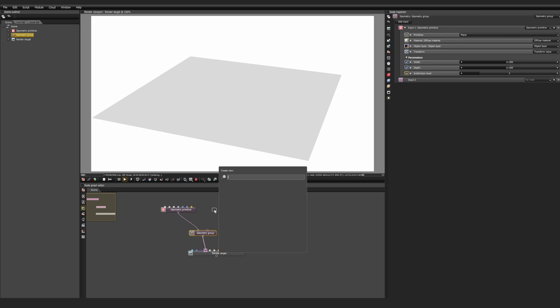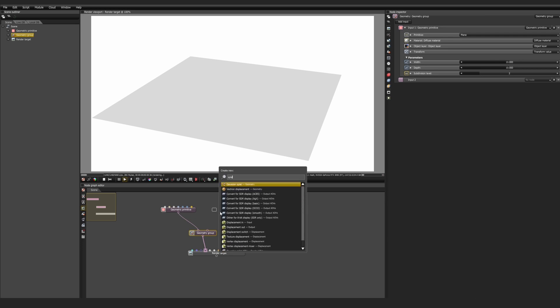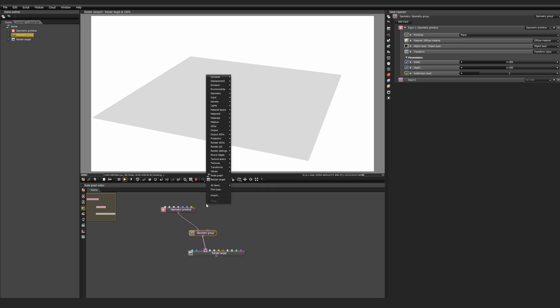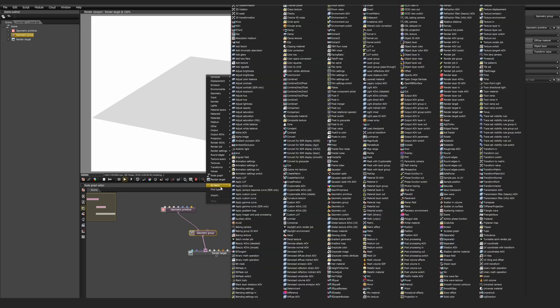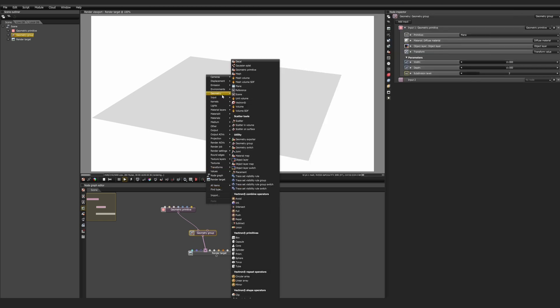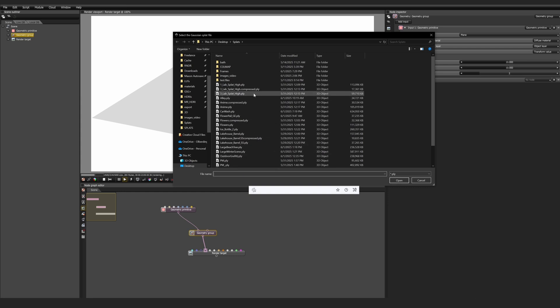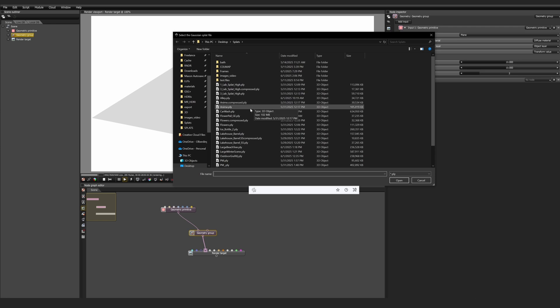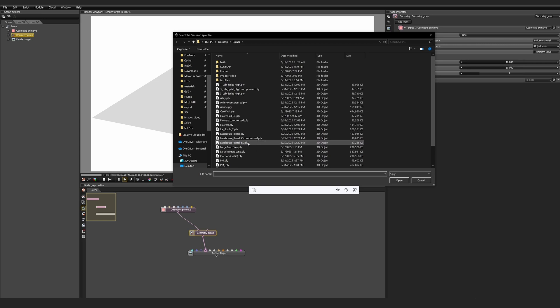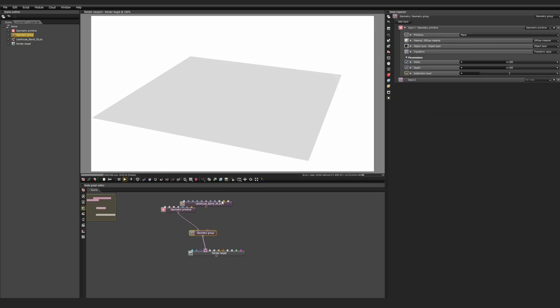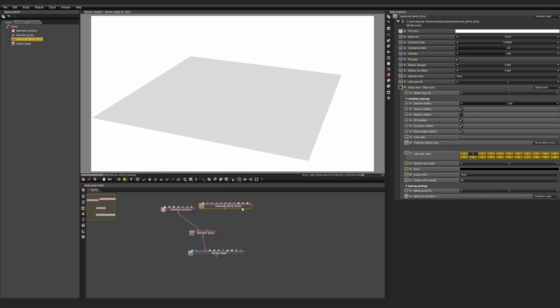To add our first splat, we can hit spacebar and type in splat. Or we can right-click, go to All Items, and see everything, which is overwhelming. Or we can go up to Geometry, and click on Gaussian splat. Here it opens up a Finder window where we can select the splat. And you'll see that the splats are a .ply format. I already have quite a bit to choose from, and I'm going to include these later so you can try out for yourself. So we're going to choose this Lakehouse Barrel. And once we do, we get a new node for the Gaussian splat, and we're going to plug this into the Geometry Group. Once it loads, you'll have this full Gaussian splat ready to go.